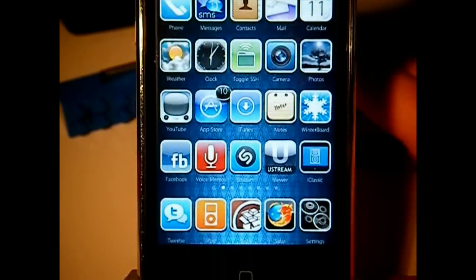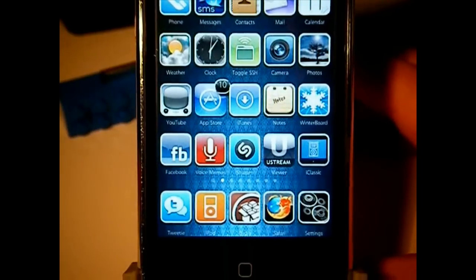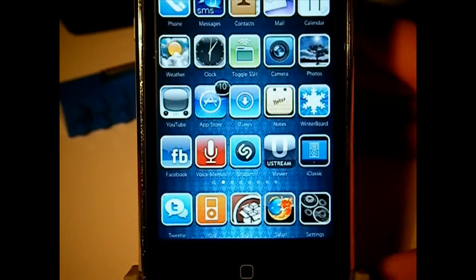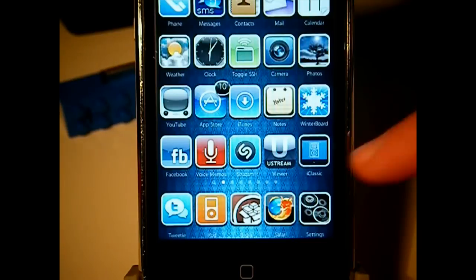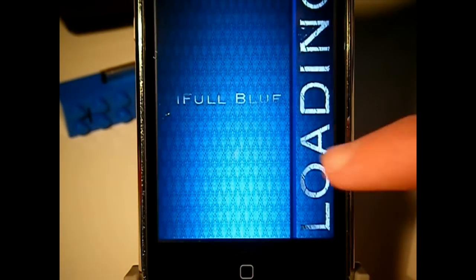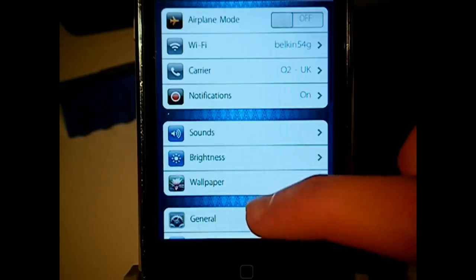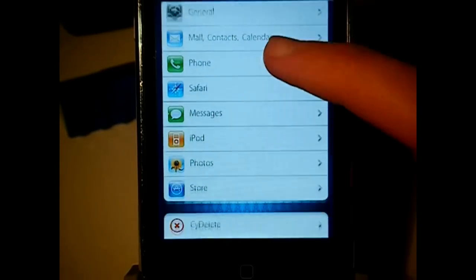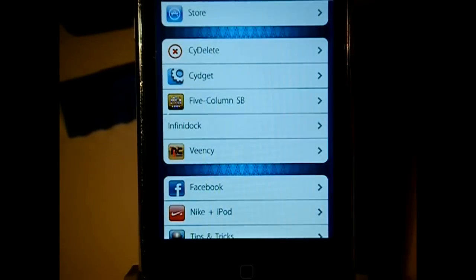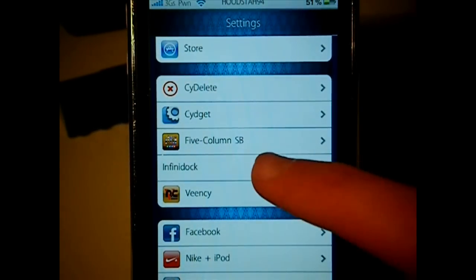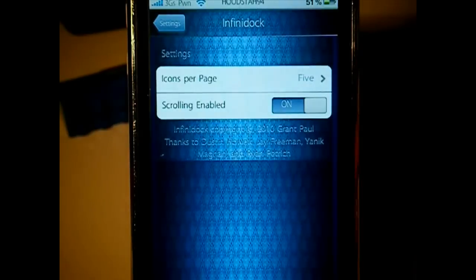As you can see at the bottom here, I can scroll through my dock — that's what InfiniDock allows you to do. There are settings for it, so if I go to my settings tab you can find it listed as InfiniDock right there.